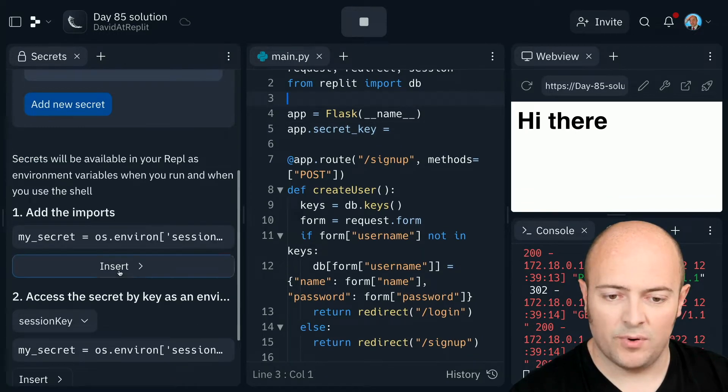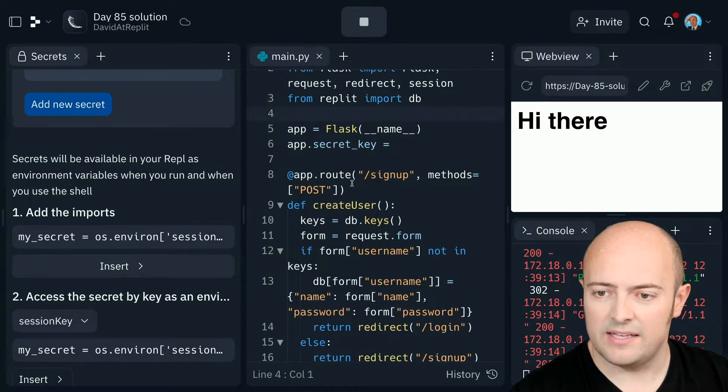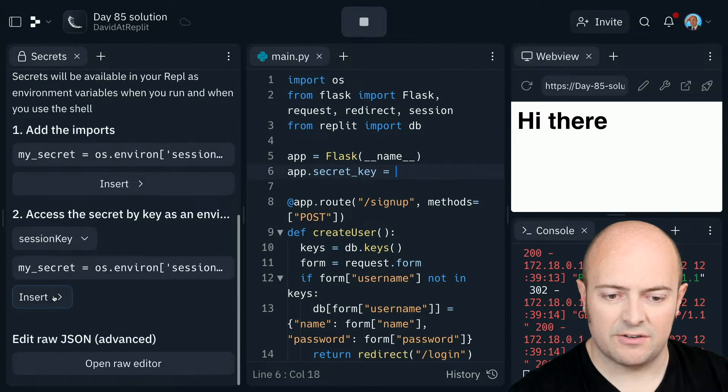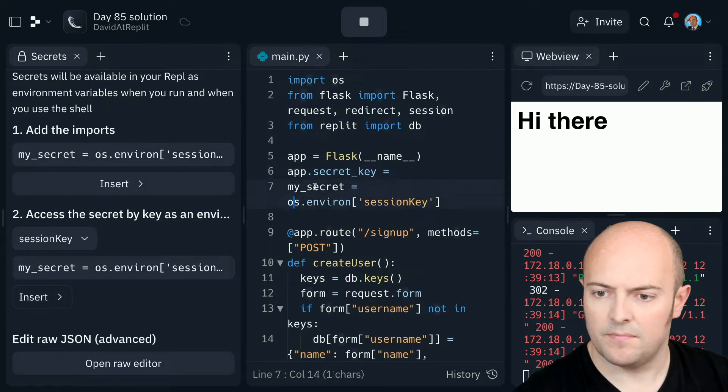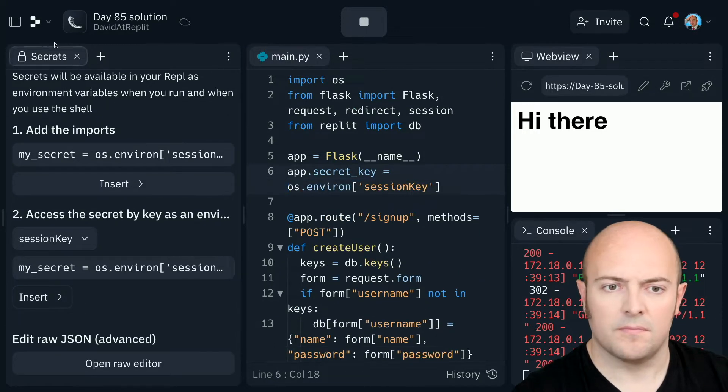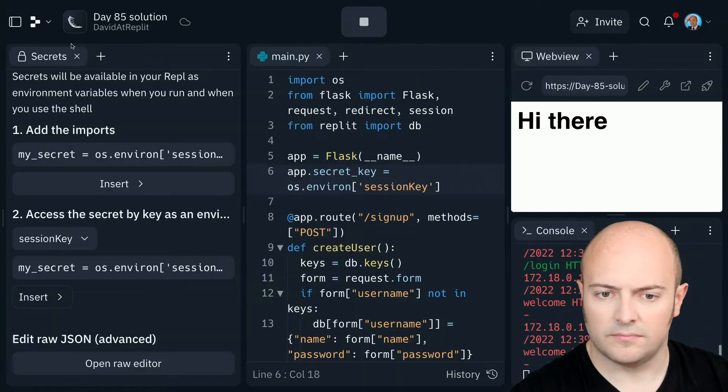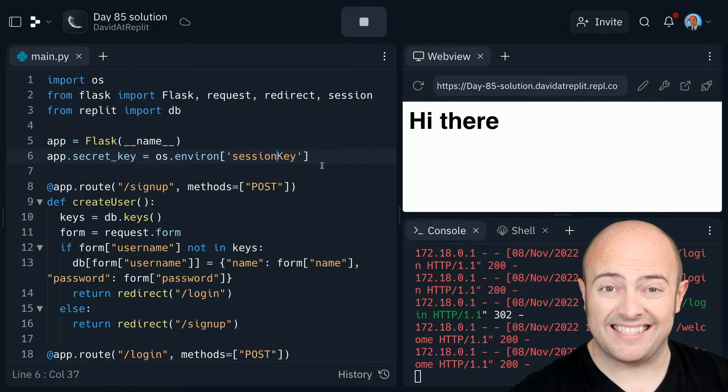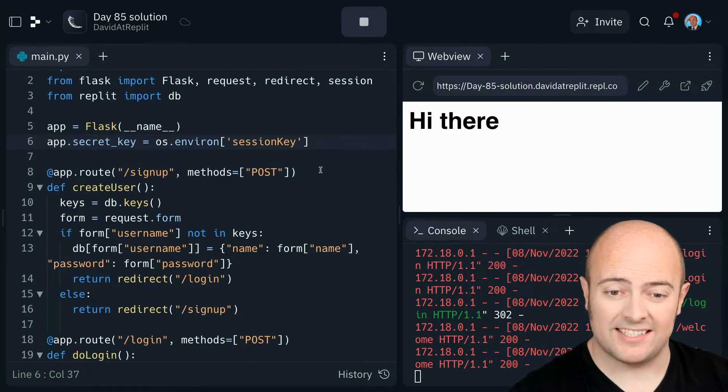We will need to import OS and we will need to set the secret key. But there we go. So that in place, the sessions are set.